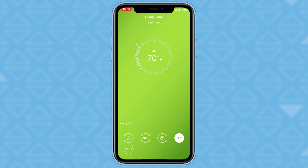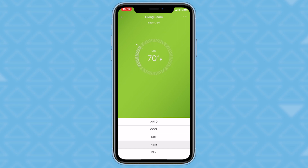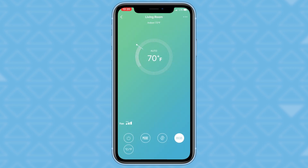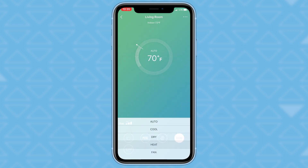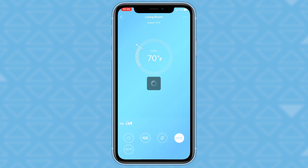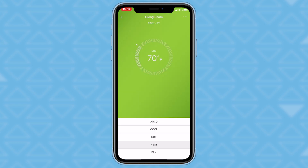From the main control interface, you are able to turn the unit on or off, control the temperature, mode, and fan speed, in addition to other functions from your smart device. As a disclaimer, not all the functions in the app are available on all air conditioner models.